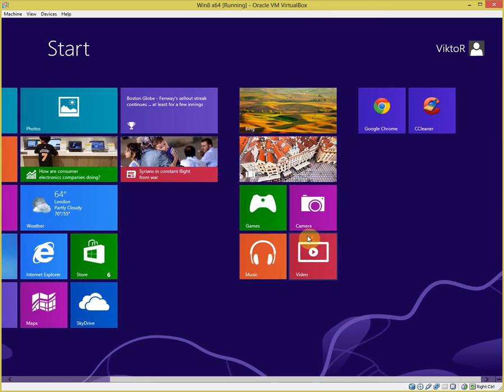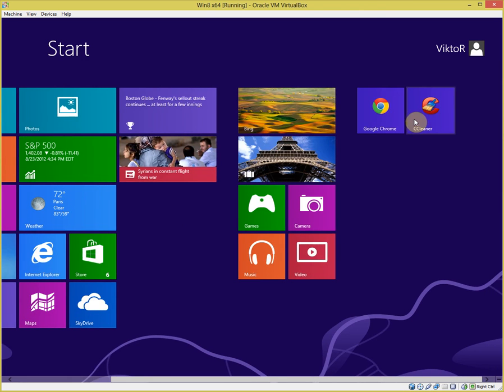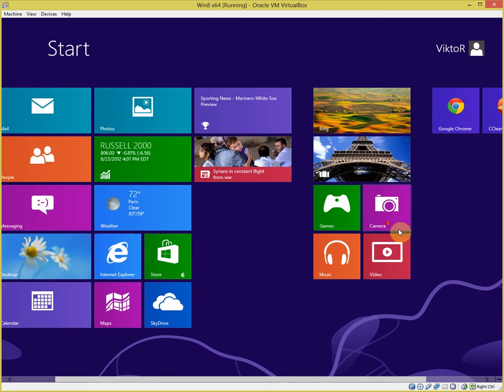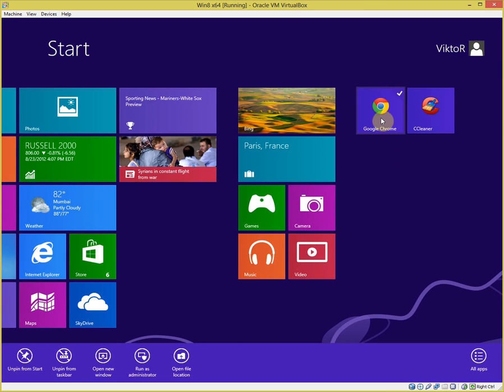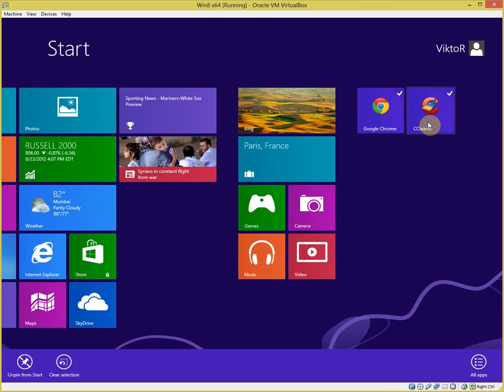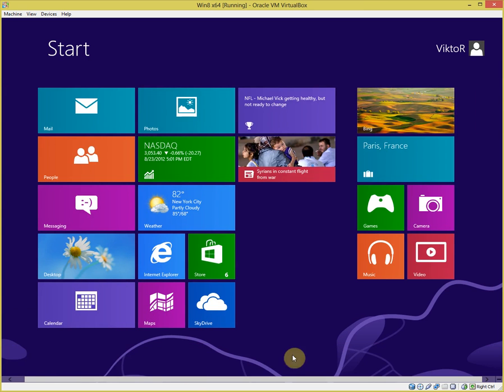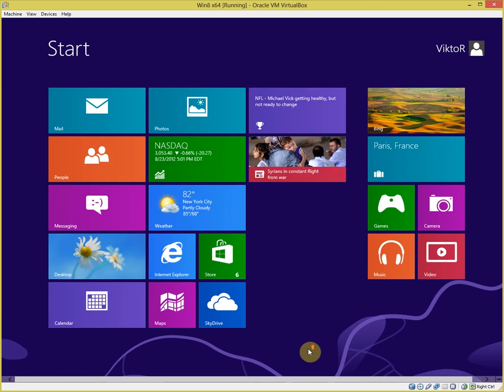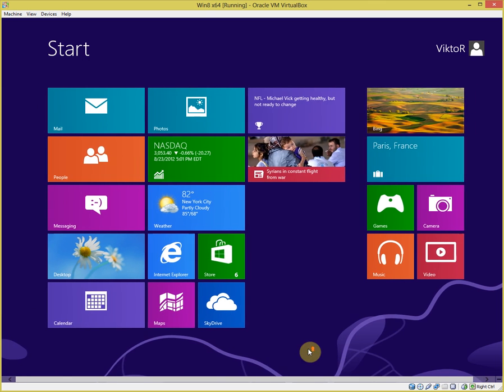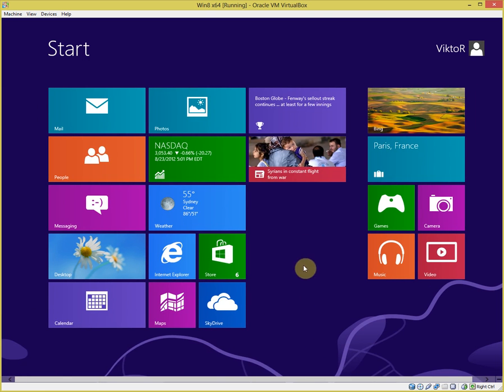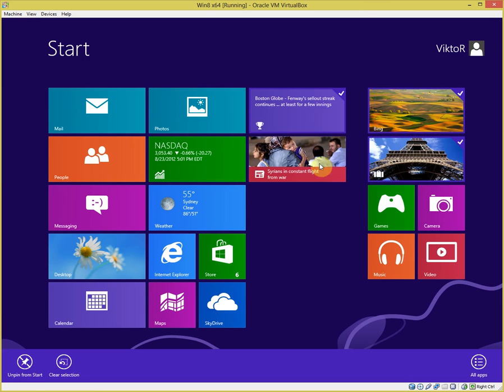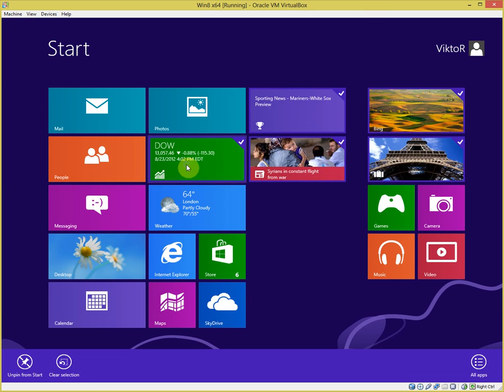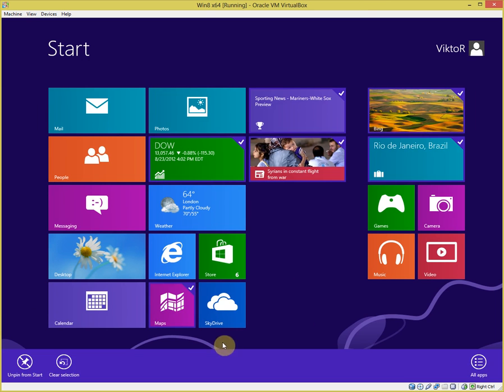Now I have two programs, Google Chrome and CCleaner. If I want to, I don't want those, I just right click on each one and say unpin, gone. Okay, and I can do the same. I don't care about sports, Bing, travel, news, too depressing, finance, maps, I don't want to use right now.